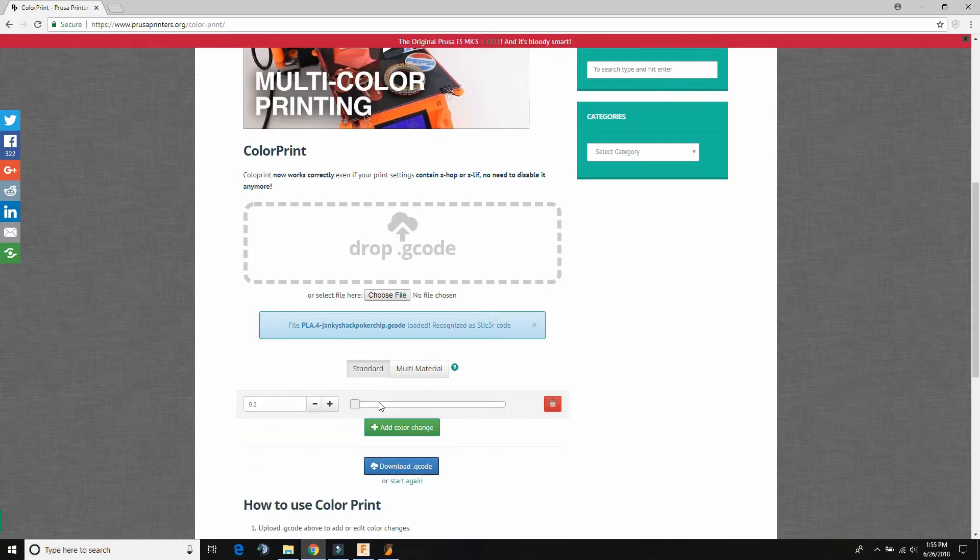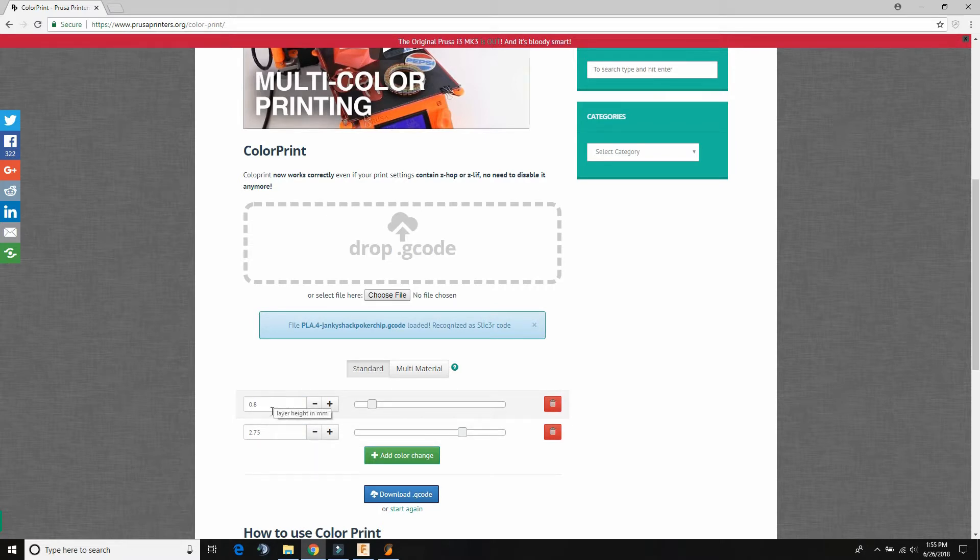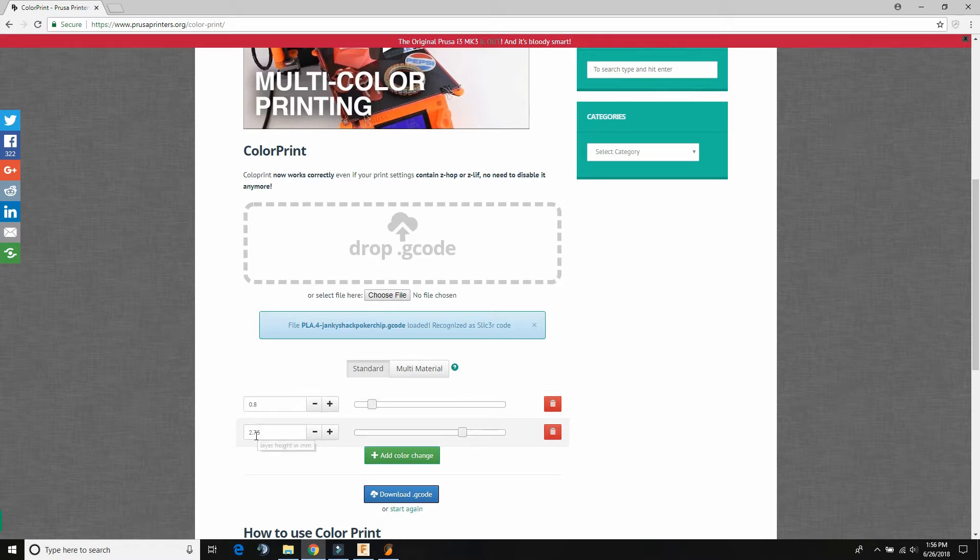Add color change. We're going to do that 0.8 and 2.75. And just click outside of here. Okay, so now we have our two color changes. This is going to stop the printer right before it prints that 0.8 layer and right before it does that 2.75 layer, so you can change your colors.